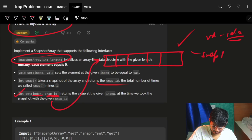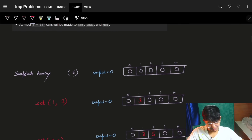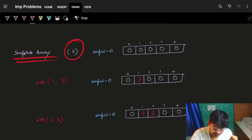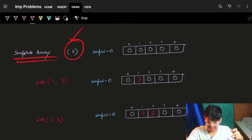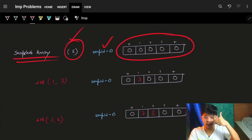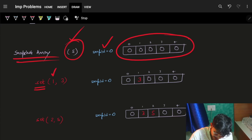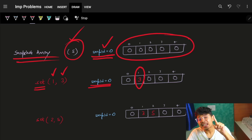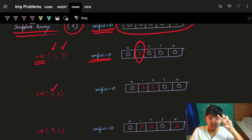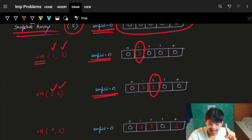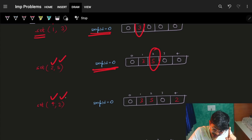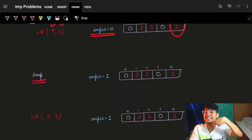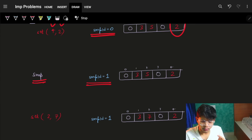Let me walk through a custom example. I call SnapshotArray with size 5 — array is initialized, snapshot ID starts at zero. I call set: at index 1 set value 3, at index 2 set value 5, at index 4 set value 2 — snapshot ID remains zero throughout. Now I call snap, so snapshot ID increases from zero to one.